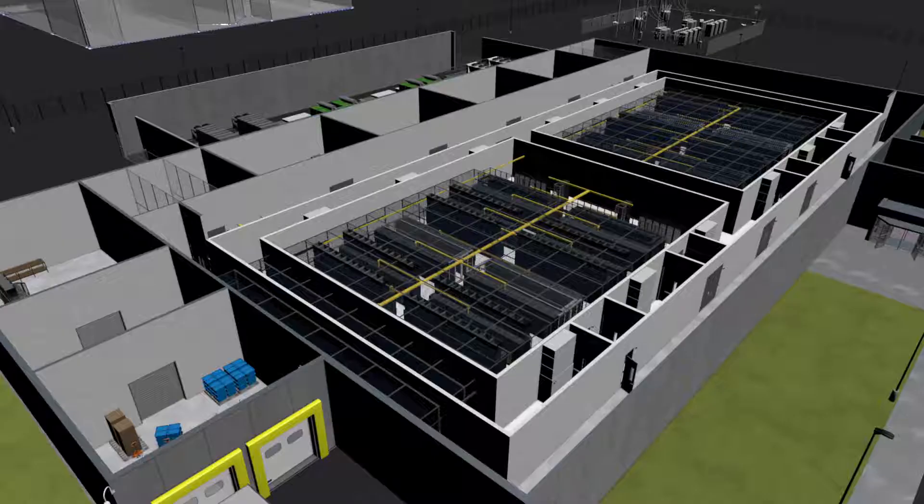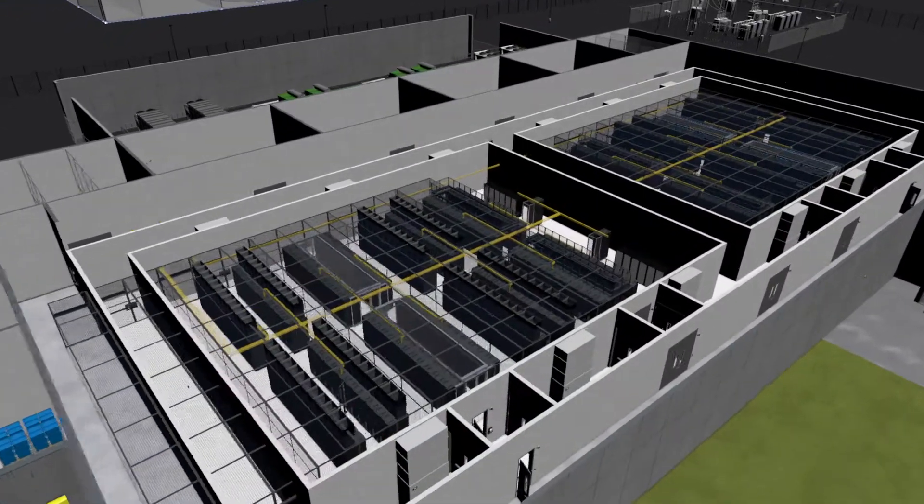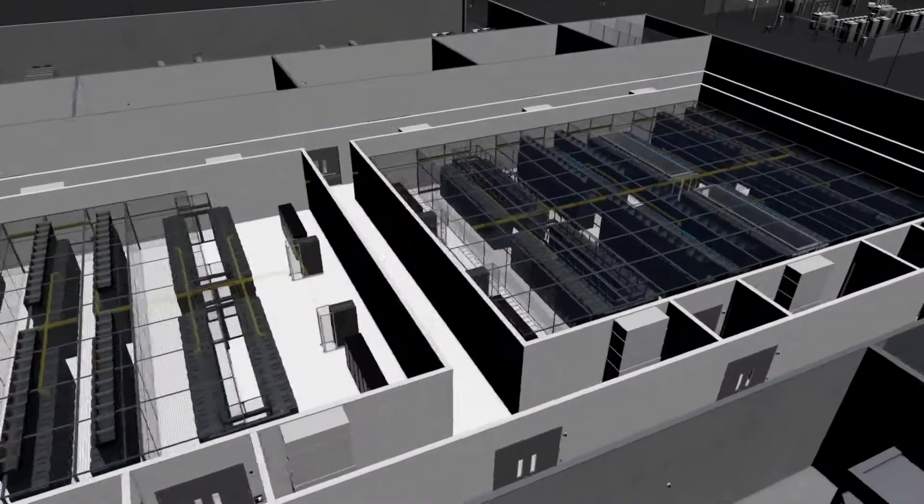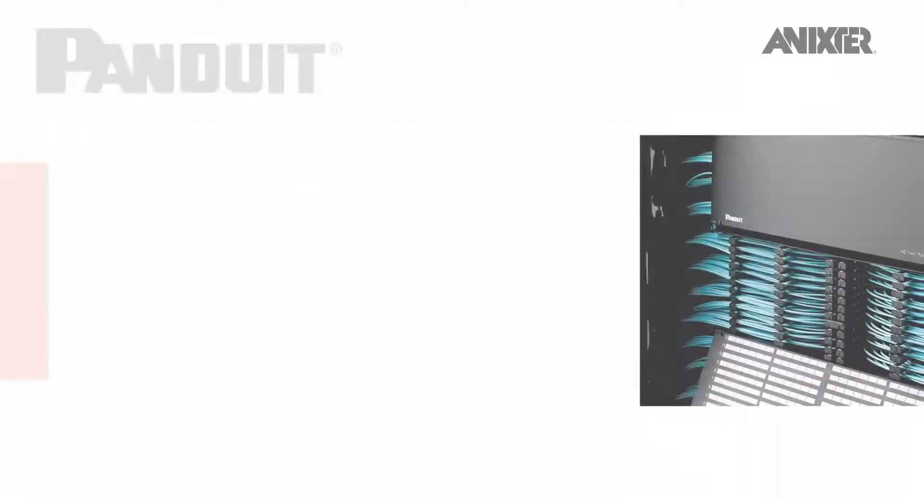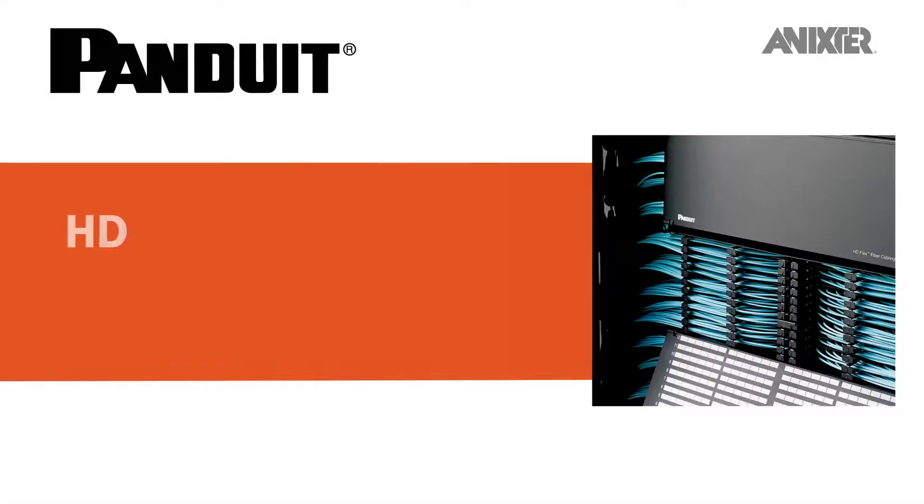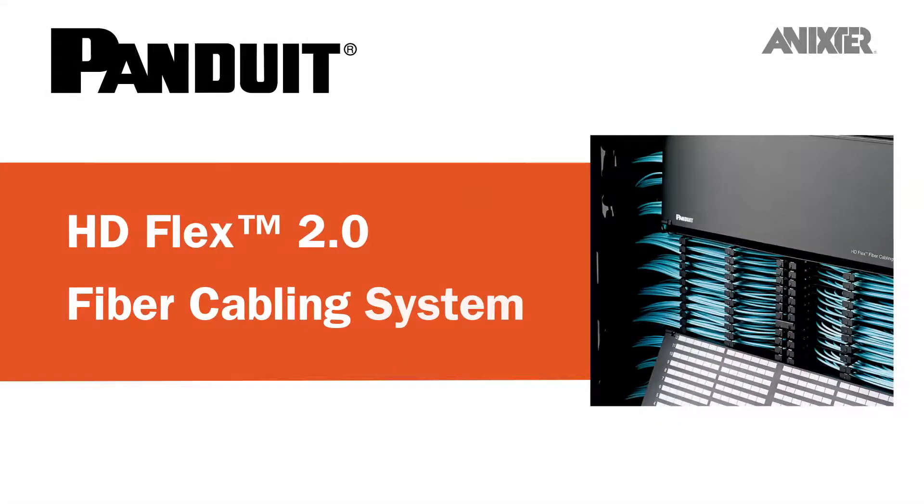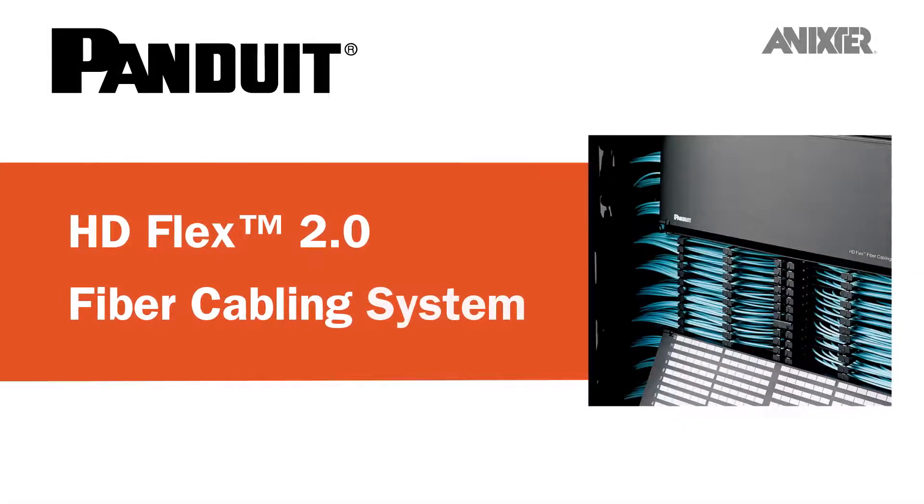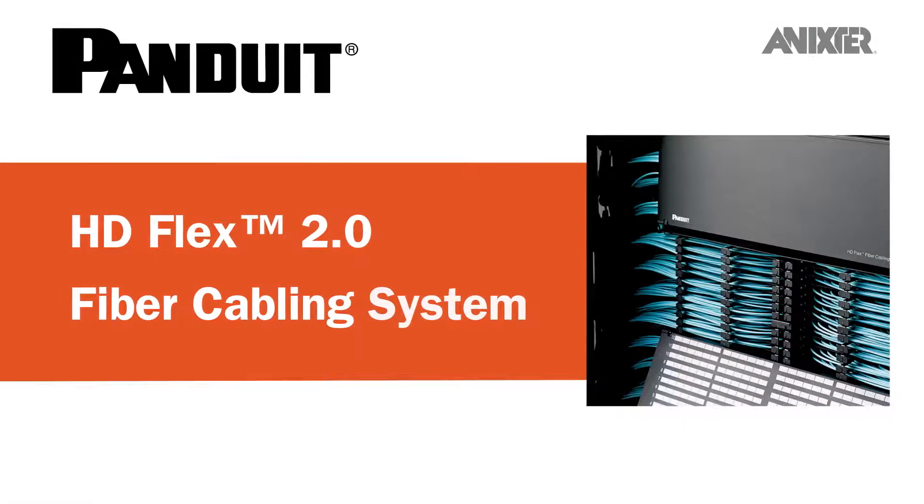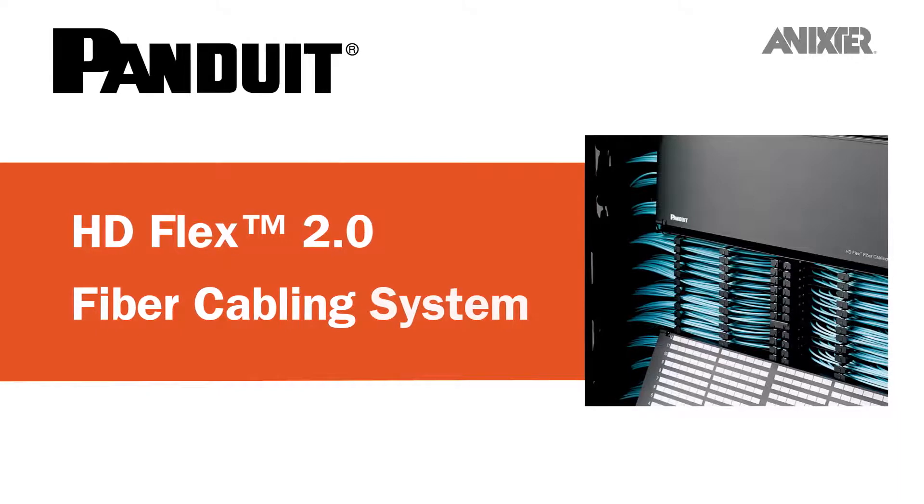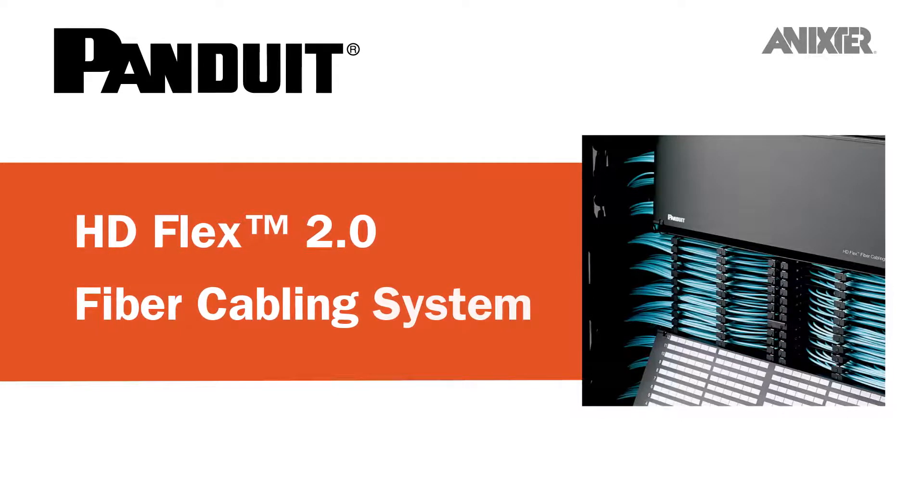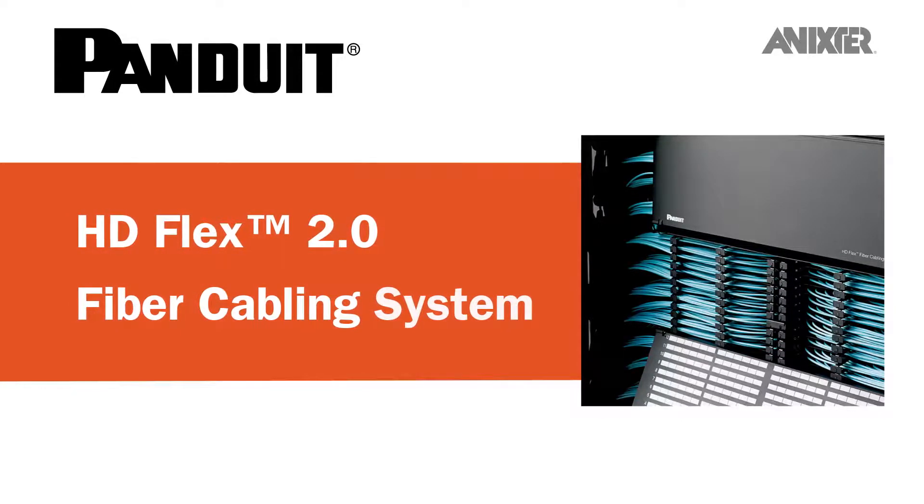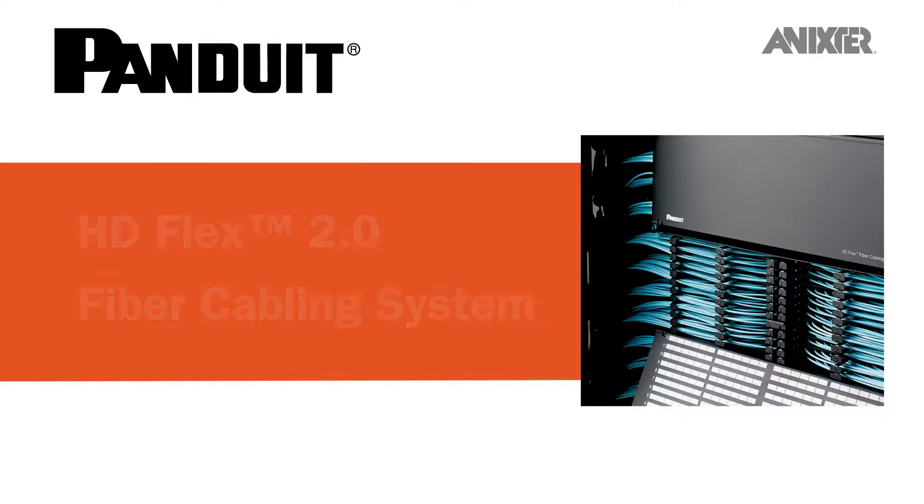Through our global partnerships and data center infrastructure solutions, we'd like to share with you Panduit's HDFlex 2.0 fiber cabling system, which marries a high-density enclosure with innovative cable management to optimize data center space.